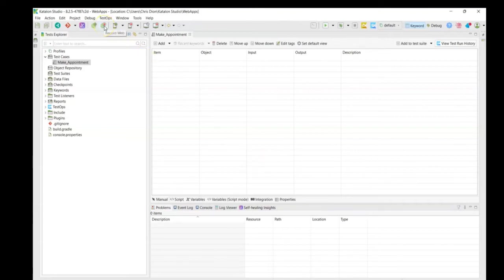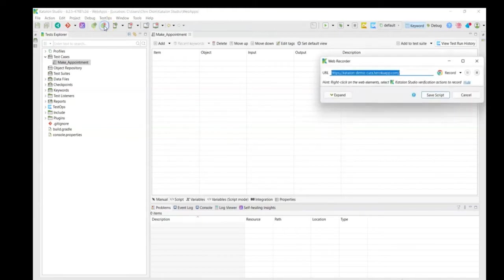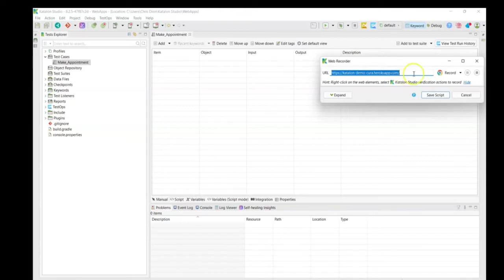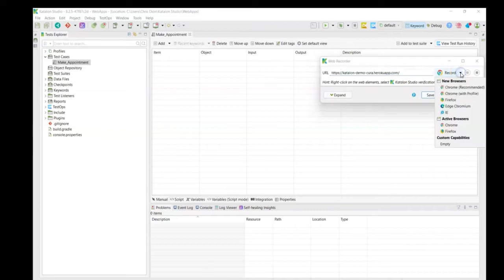To record through our interactions, all we need to do is click on the Record Web and look through our Web Recorder window. A couple things to be pointed out. First off is the URL that we're targeting. So, what page do we want to be on when our interactions start recording? And also, what browser are we wanting to record in?